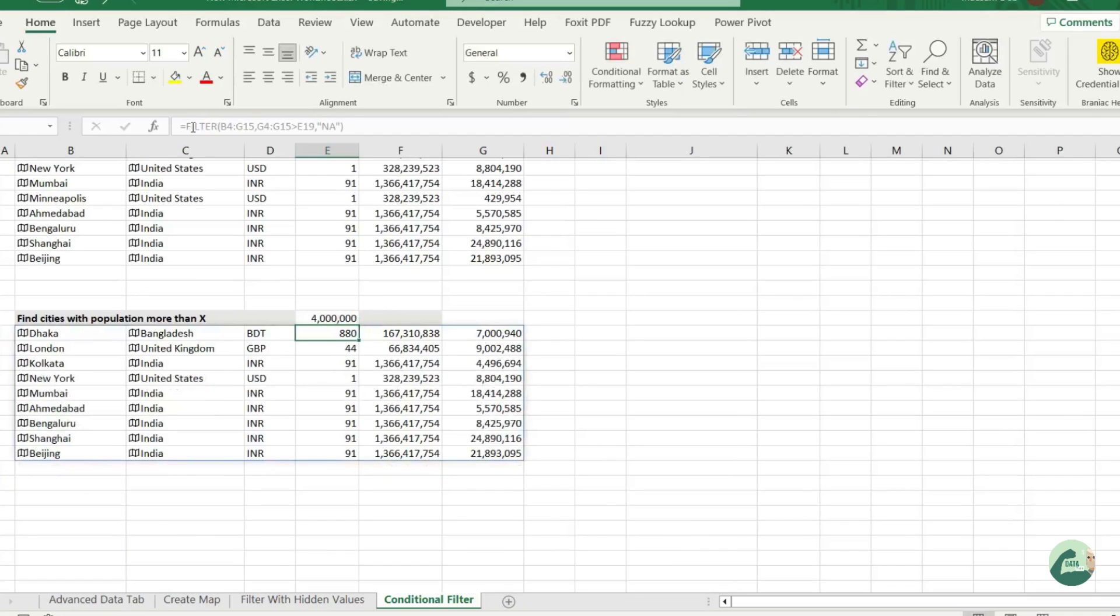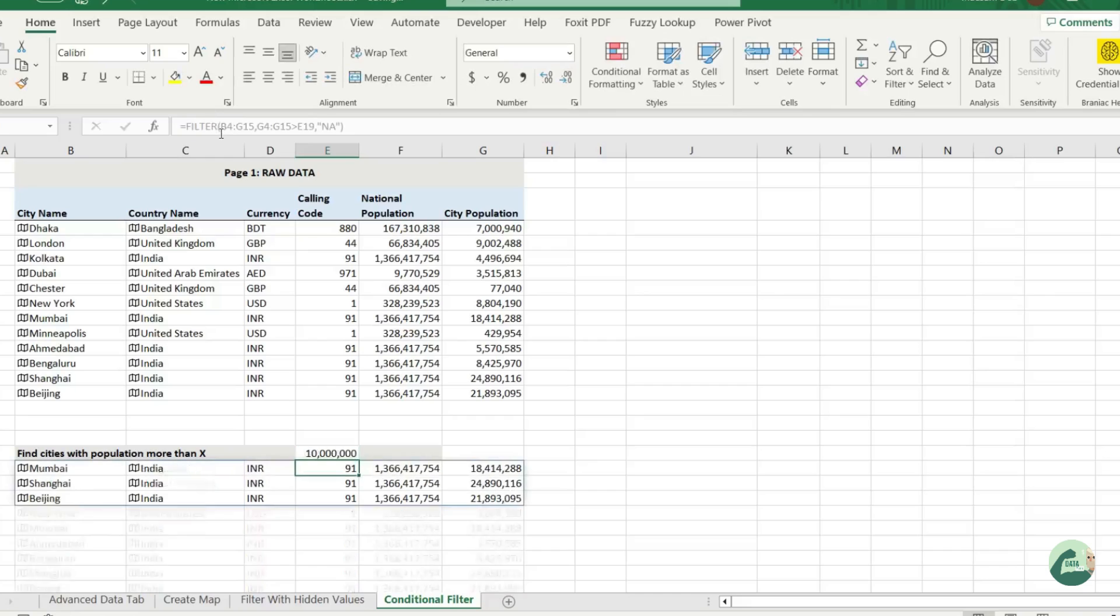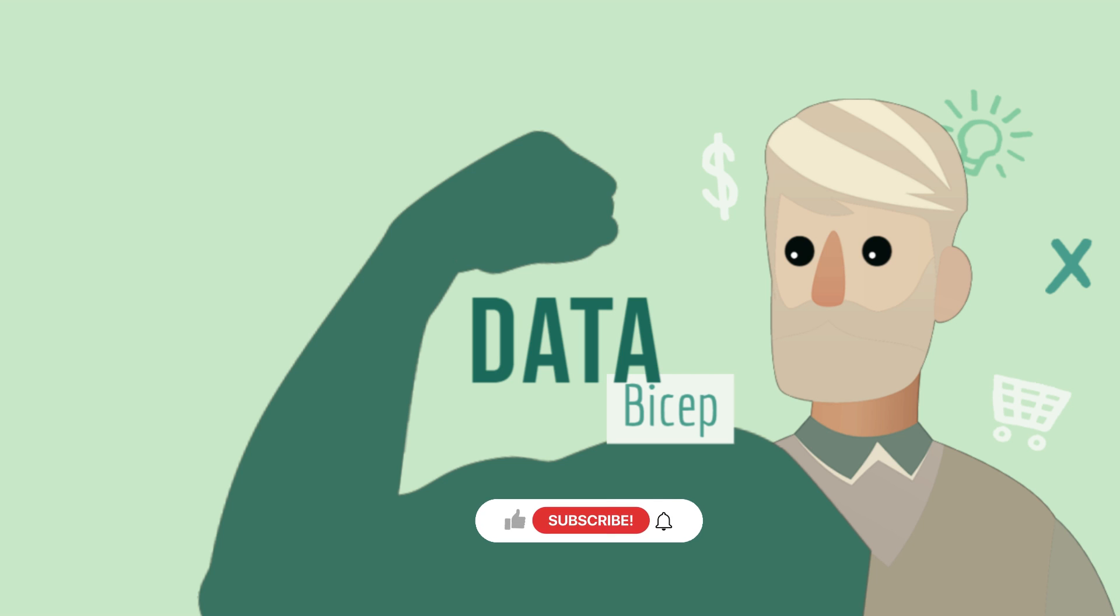Let's try with 10 million now. Ha! So these are the cities with over 10 million people living in them. To encourage Data Bicep, please like, share, and subscribe.